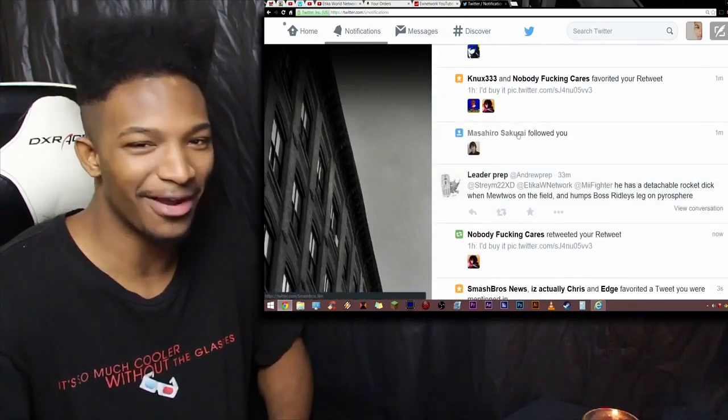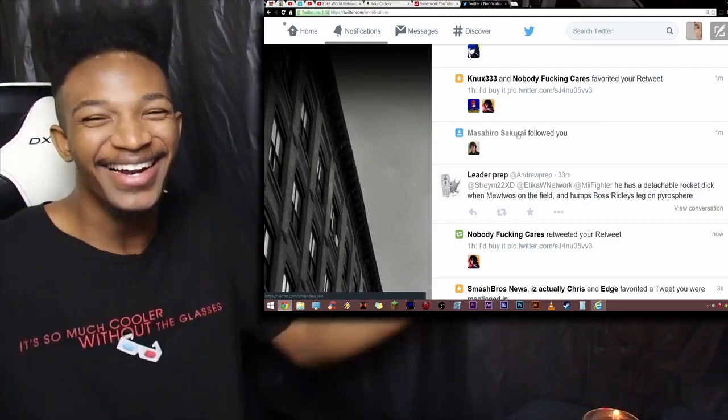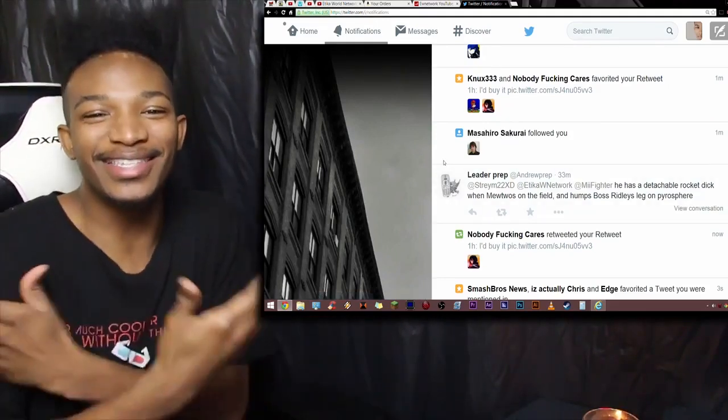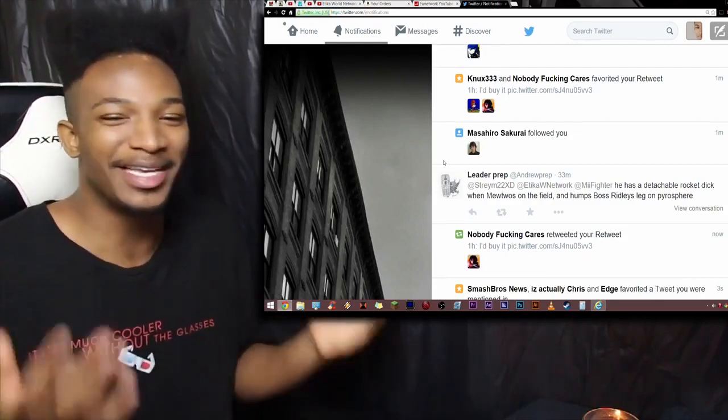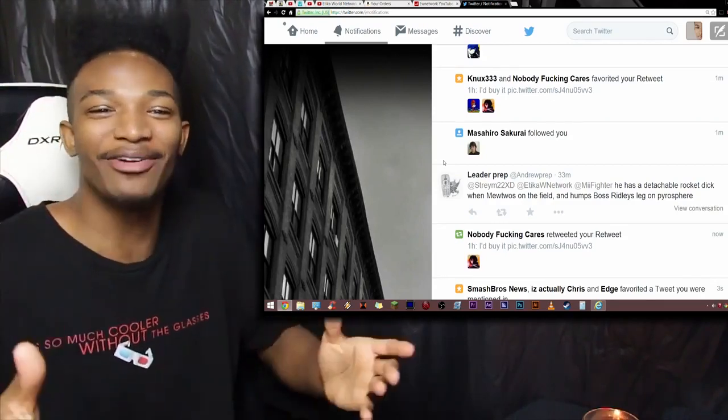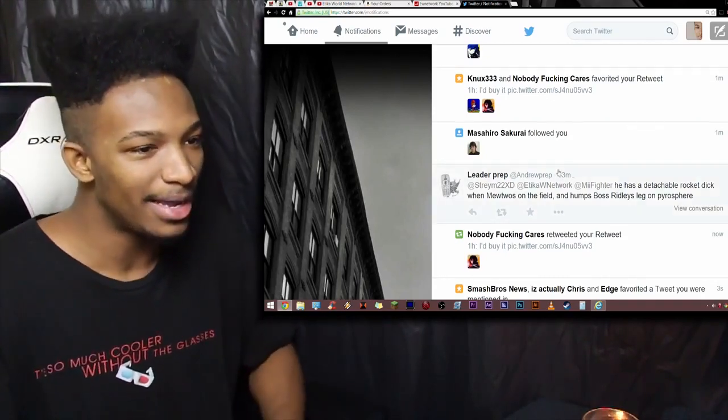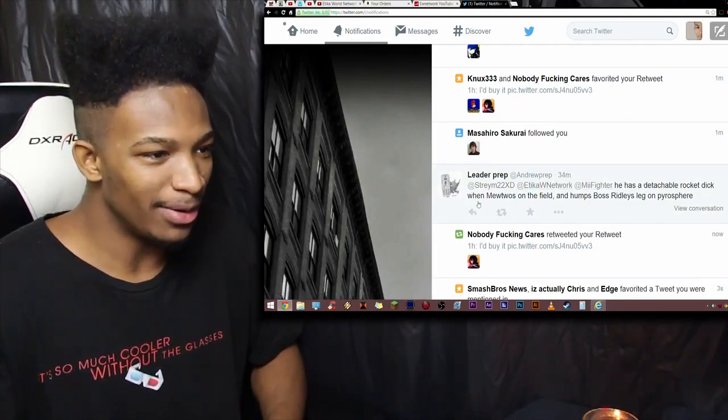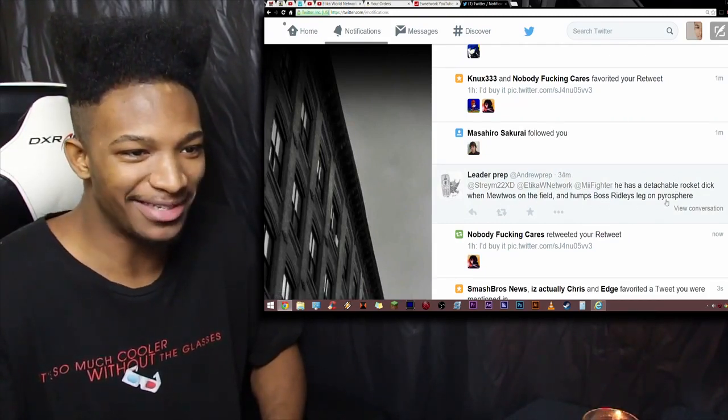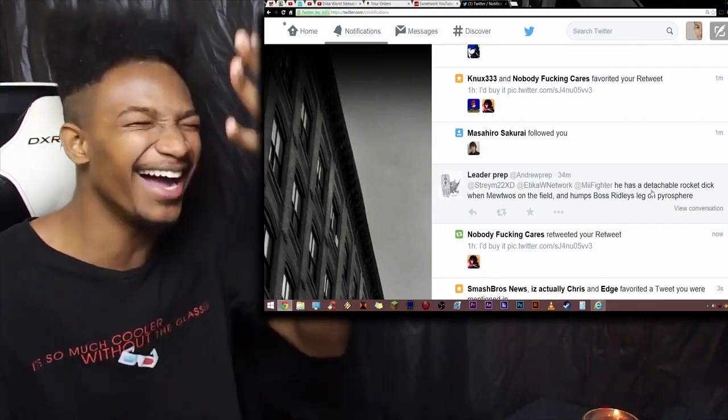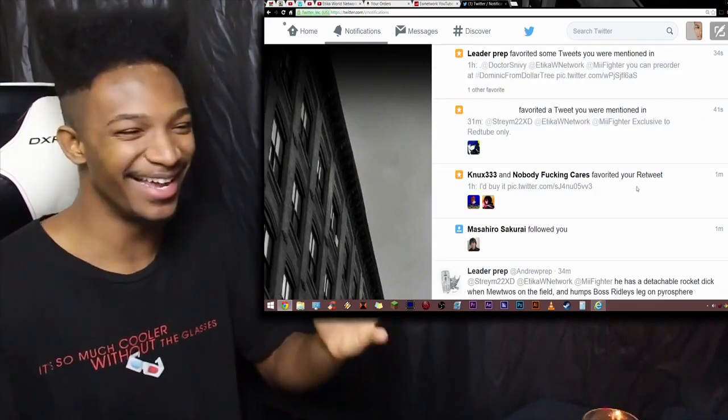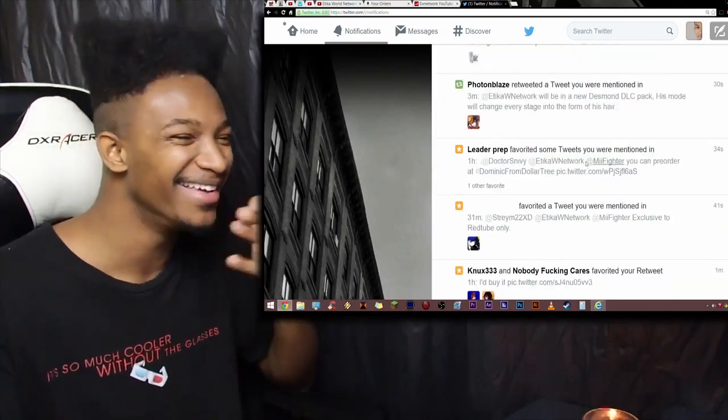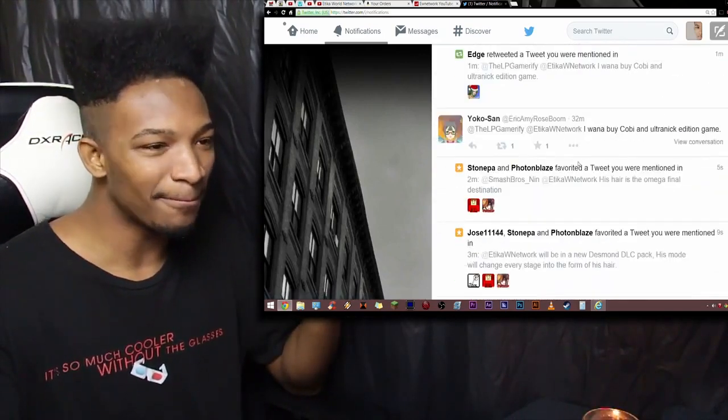So let's see what some more responses are. Masahiro Sakurai followed me. That's obviously not the real one, but I mean, you see, this is the kind of bullshit that happens on Twitter. You can just go on there and pretend to be anybody. And it's fucking hilarious if you plug yourself in at the right time. Etika has a detachable rocket dick when Mewtwo's on the field and humps boss Ridley's leg on Pyrospear. God damn it. You see, this shit doesn't end. This is what I have to deal with every day on Twitter.